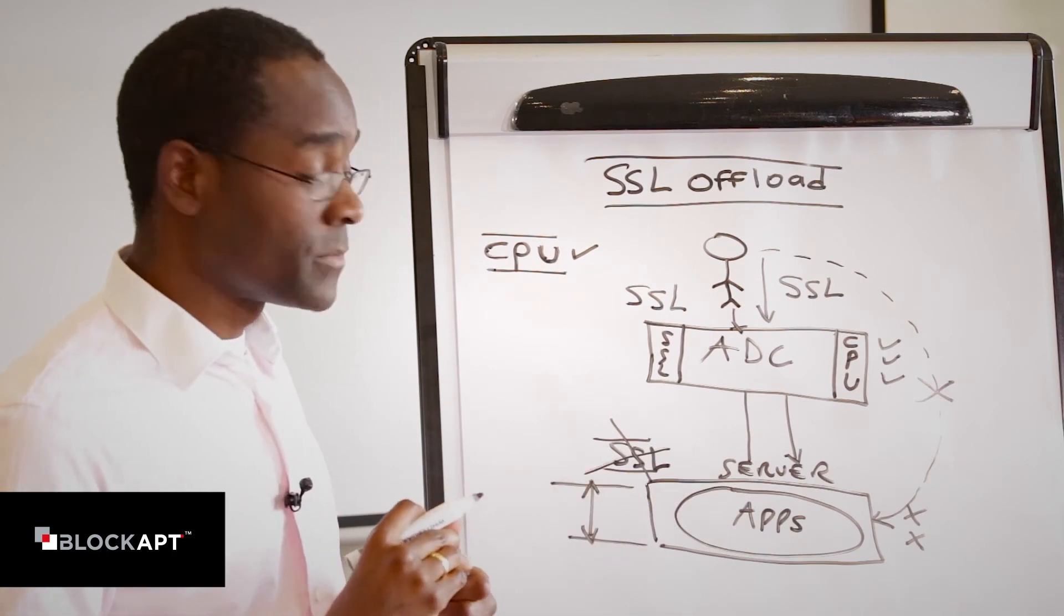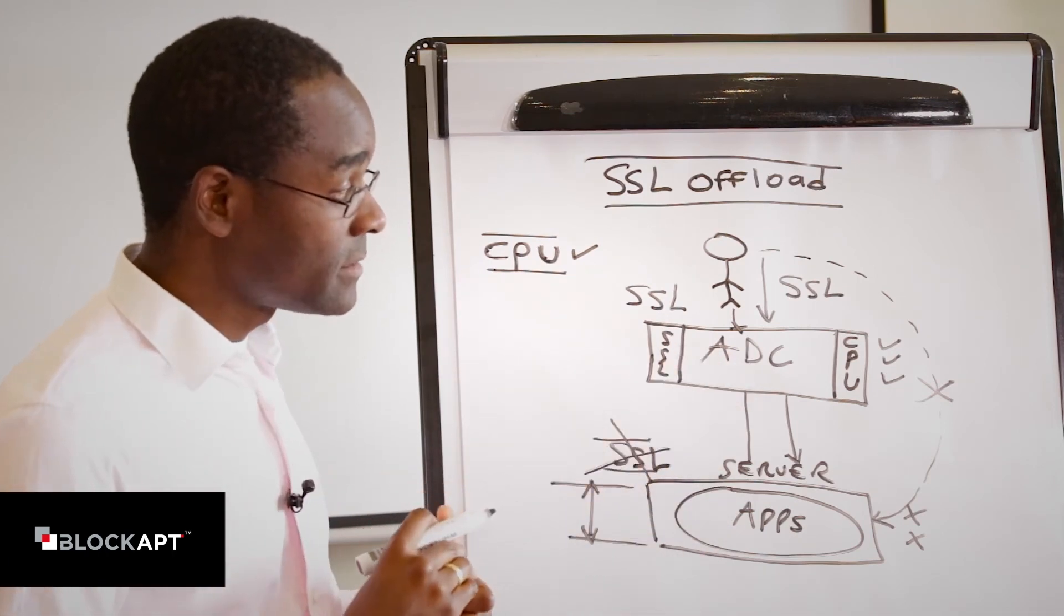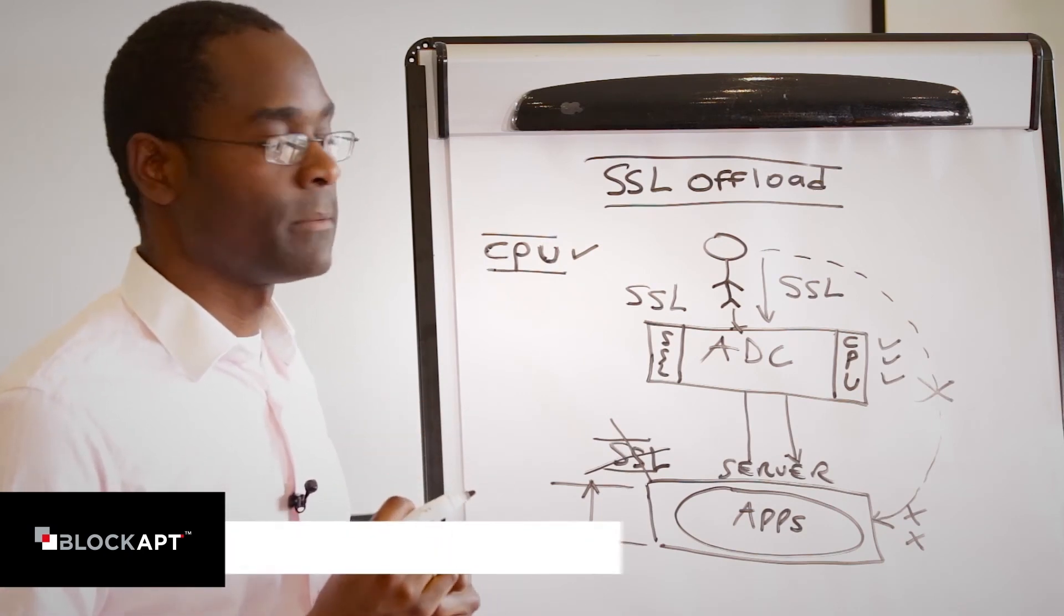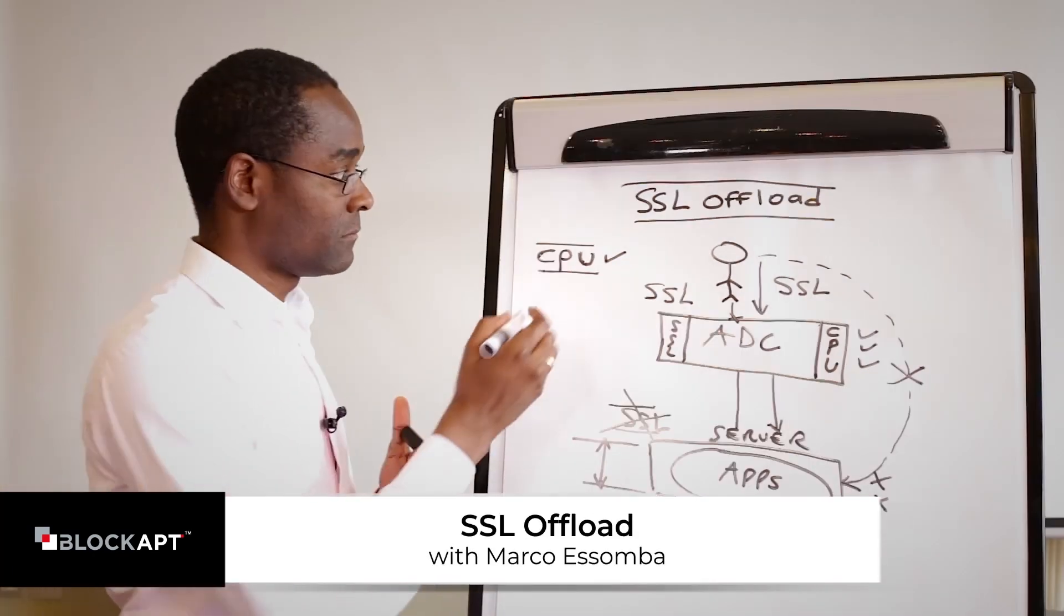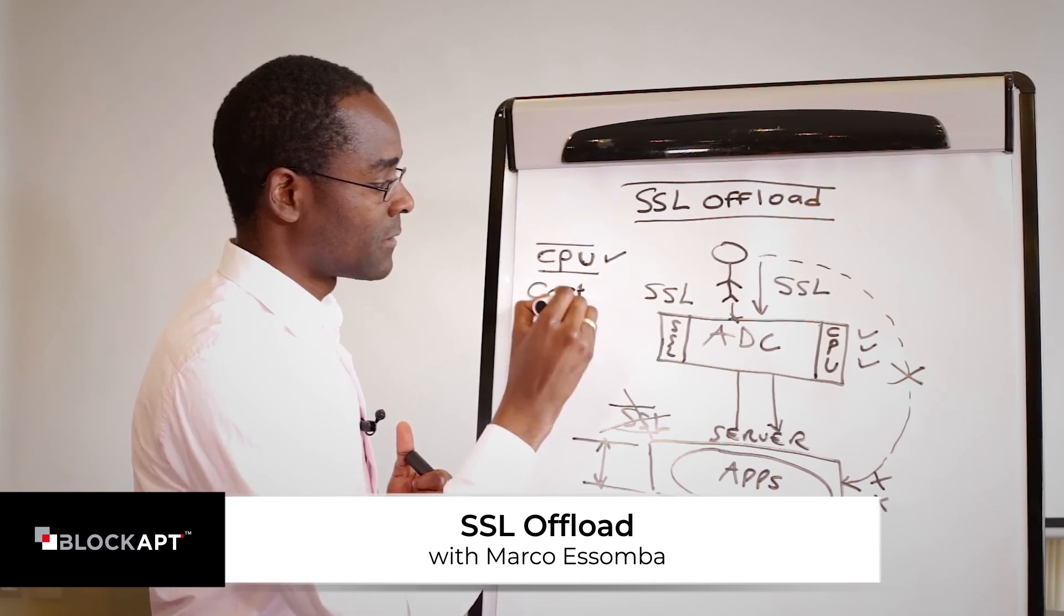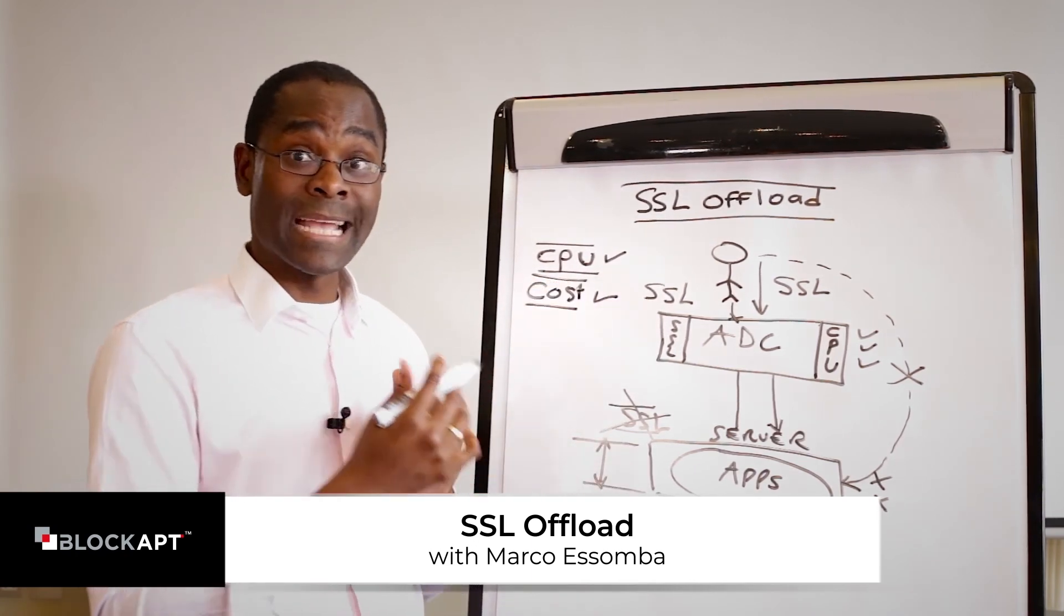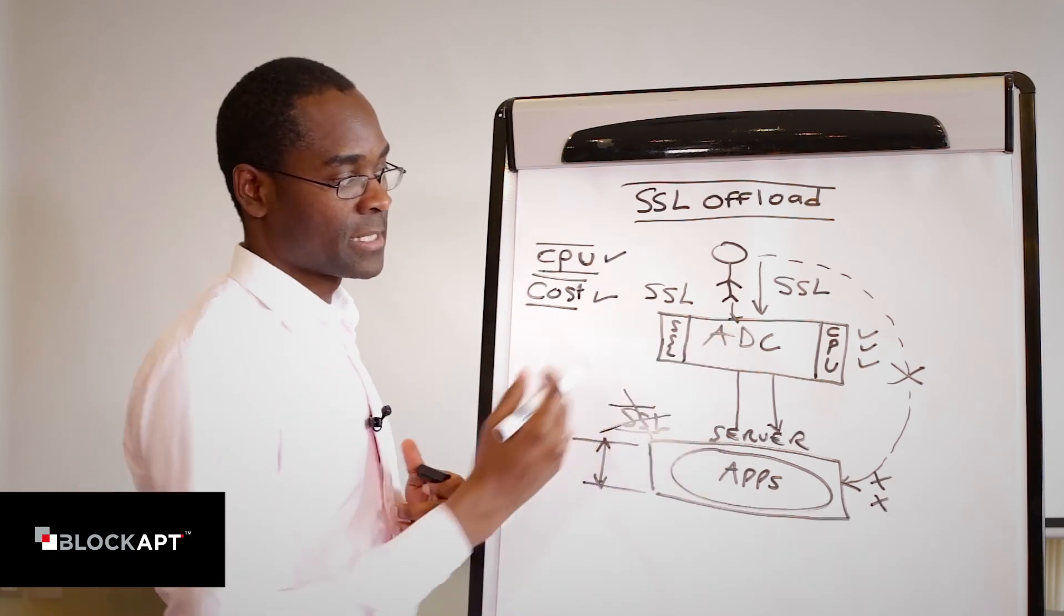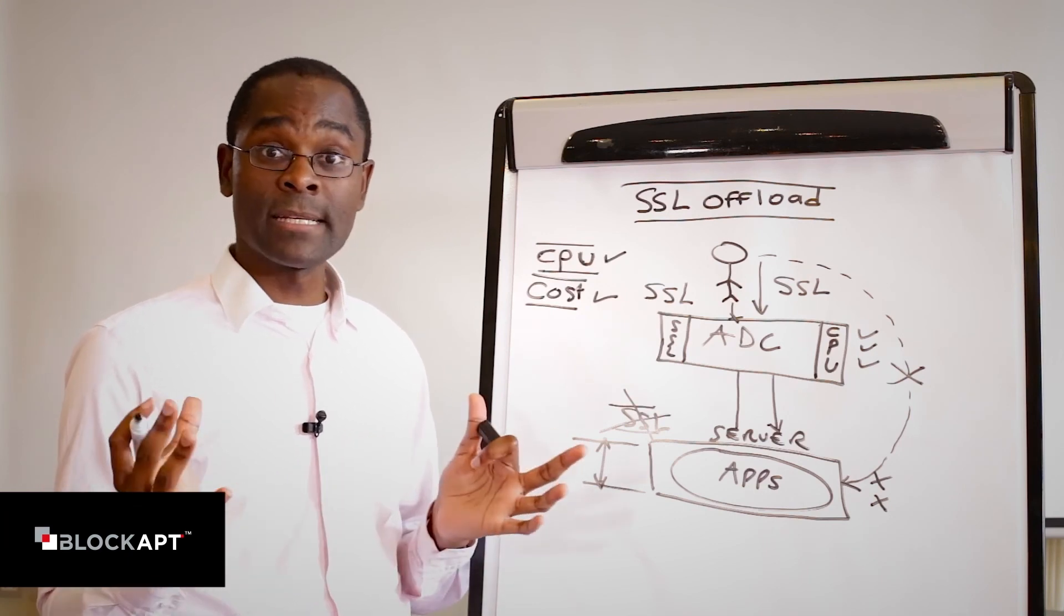That device is dedicated and has special functionality, special hardware to provide that functionality. So we save CPU, potentially also save cost, because these backend systems do not have to be as expensive, do not have to be as powerful because all that functionality has now been offloaded to my ADC. That's it.